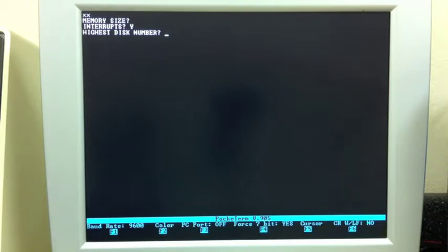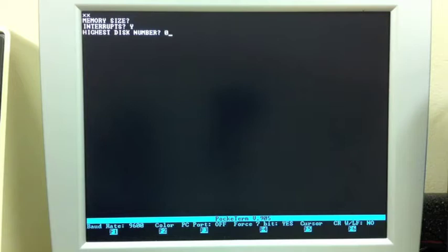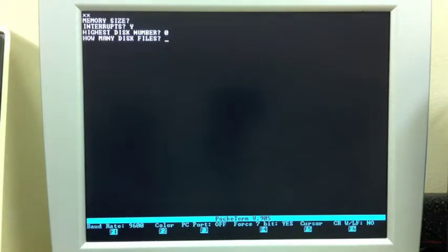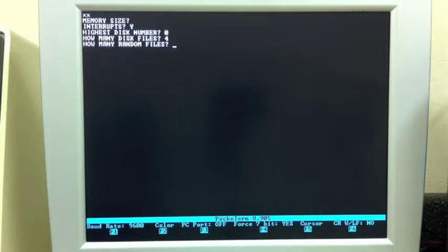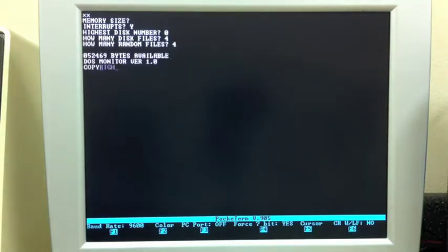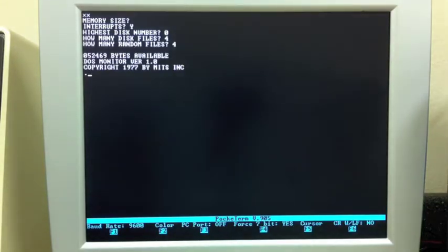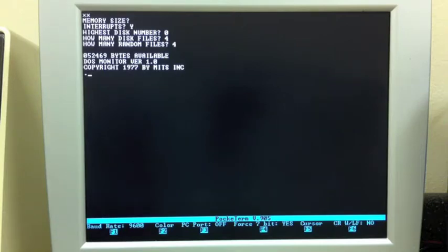Highest disk number? We're just going to use one disk. Again, they start at zero. So zero, one, two, for example. Our highest disk number is just zero. How many files? This is the same questions that we had in BASIC, and we'll just put four in for both sequential and random, just to make sure that we have enough file blocks to open as many files as we ever might mess with.